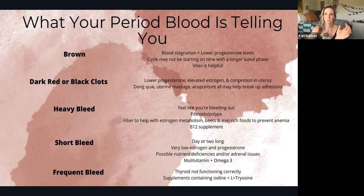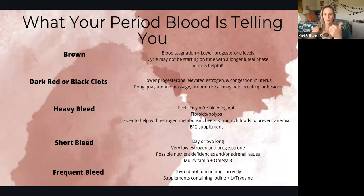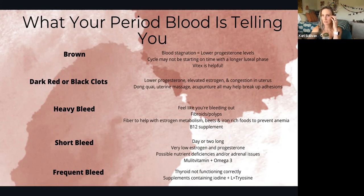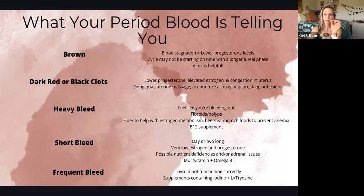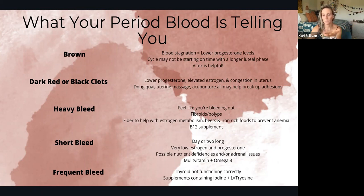Brown blood: it can be common to see it at the start or end of a cycle, but we're talking about it happening anywhere in the cycle. That's blood stagnation, which is usually a sign of lower progesterone levels. You may also be experiencing a longer luteal phase. Vitex — also called chaste tree berry — is a supplement that can help. Per Dr. Lara Briden, you do want to cycle off of it: don't take it during your bleed days, resume once bleeding stops.